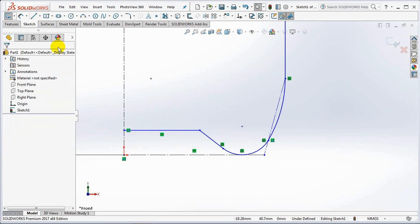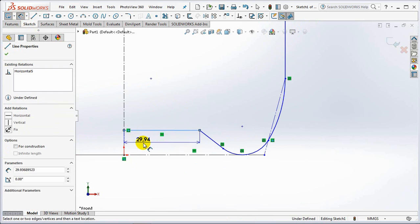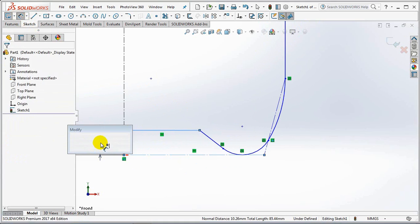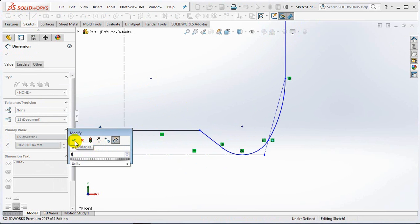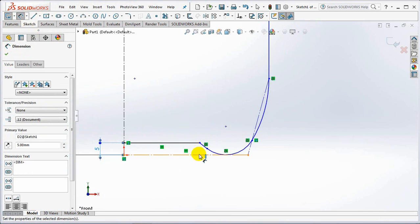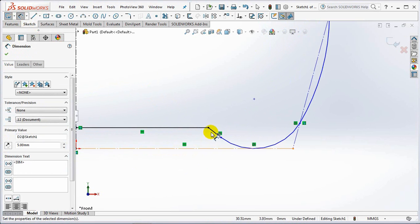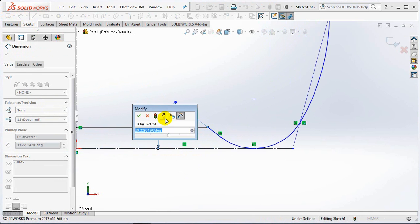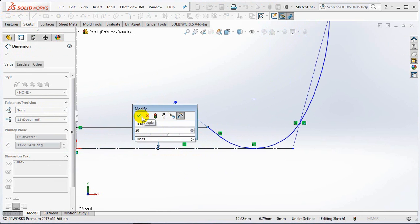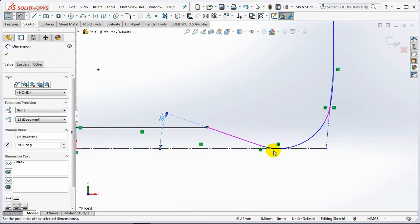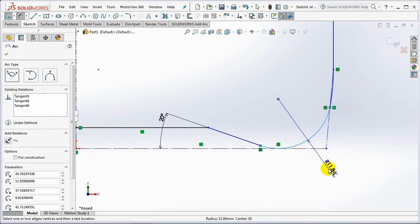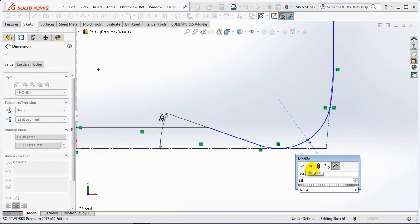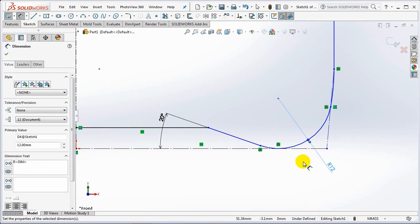Then set each dimension to 5mm, 20 degree angle, 12mm radius, 44mm.